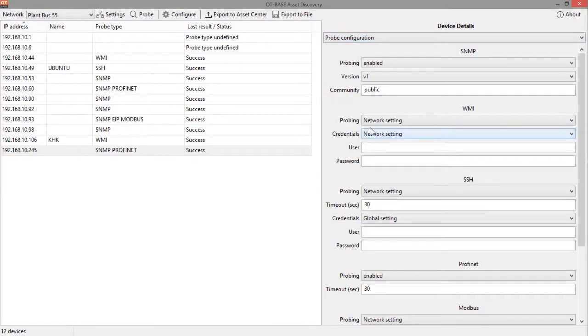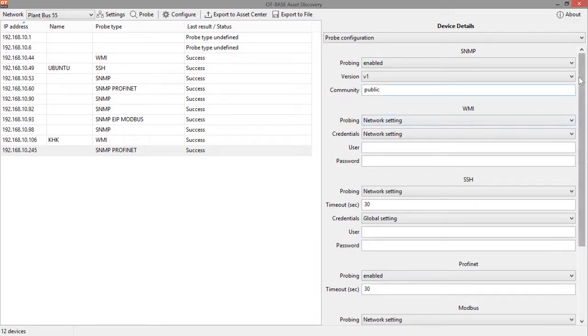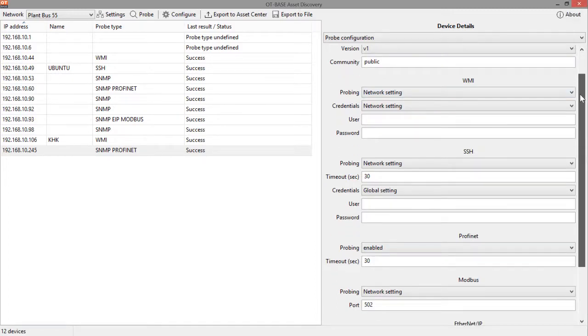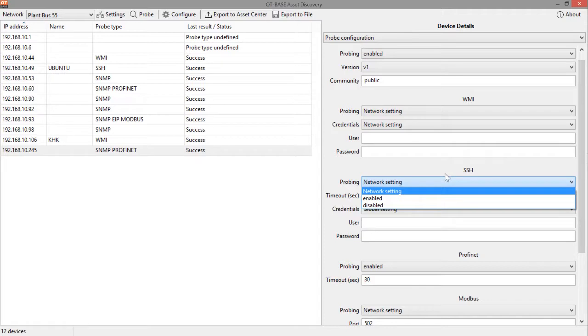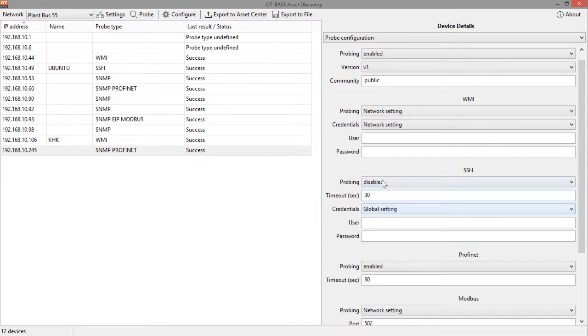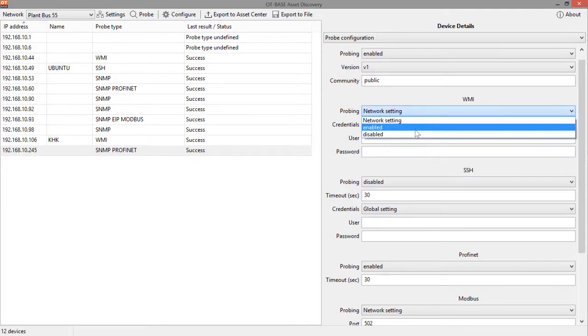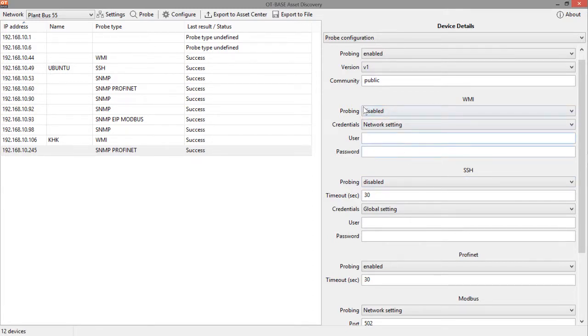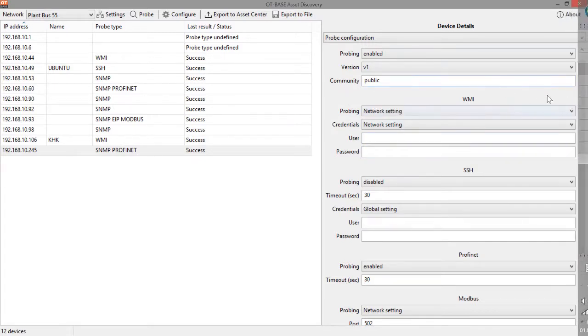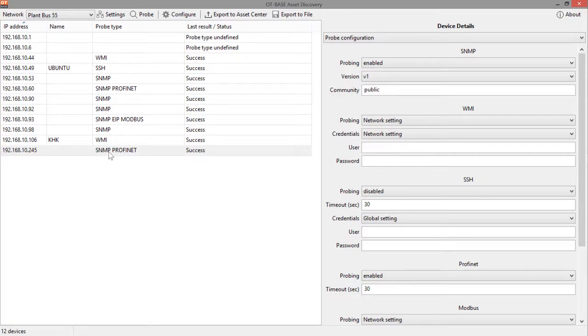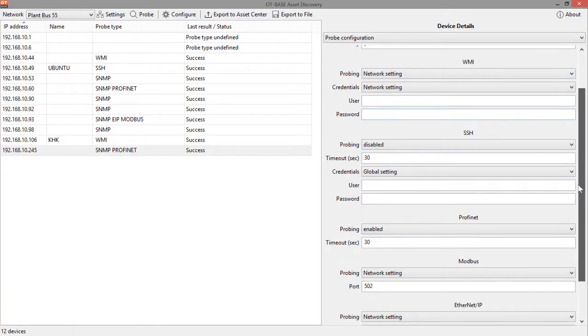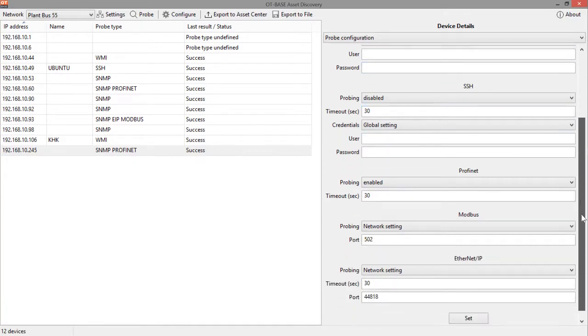Here we can see any connections, any data flow. And this is the area where we can fine tune the configuration, the probing configuration for this individual device. So as an example, we could specify we don't need any SSH probing for this device because we already know that it is an RTU which can be accessed by PROFINET. So we can simply disable SSH for this device. Same thing for WMI disabled.